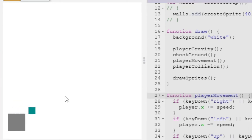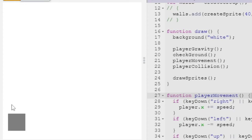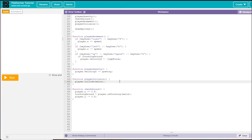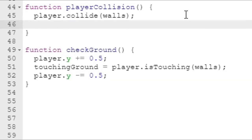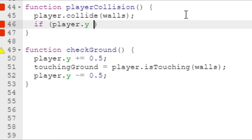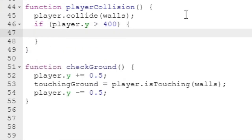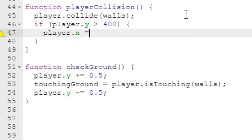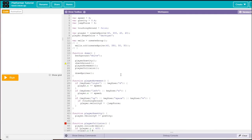One more important part about this game is that whenever we fall into the void, there's no player at all. What we need to do is set the player's x and y position right back to the spawn. I'm actually going to do this in the player collision function. I'm just going to say if player.y is greater than 400, that means they've fallen out of the map.